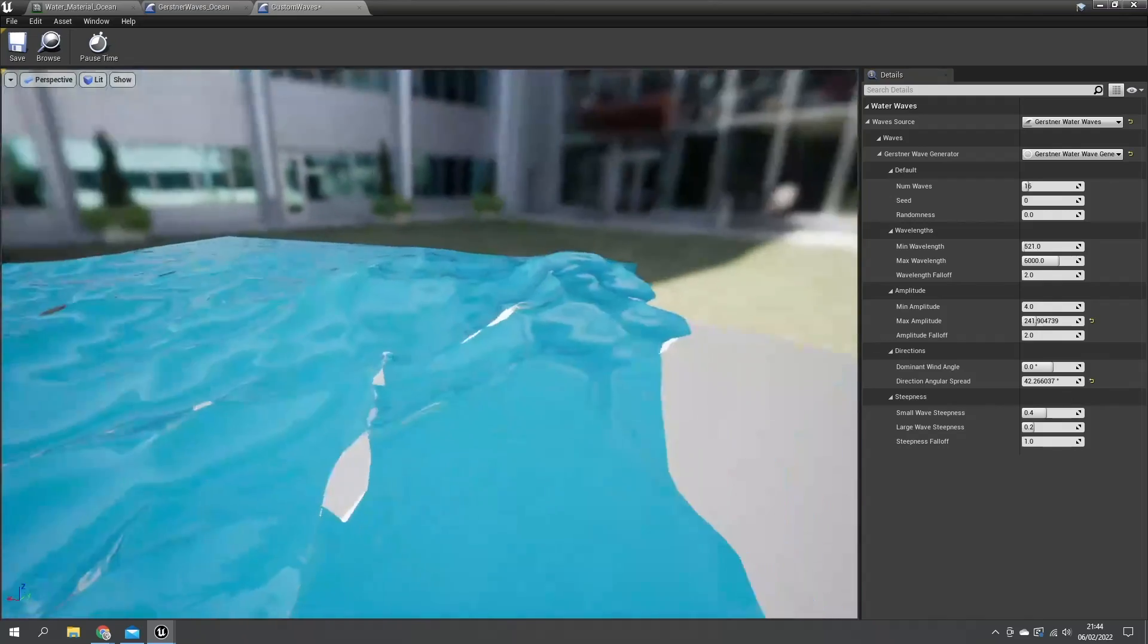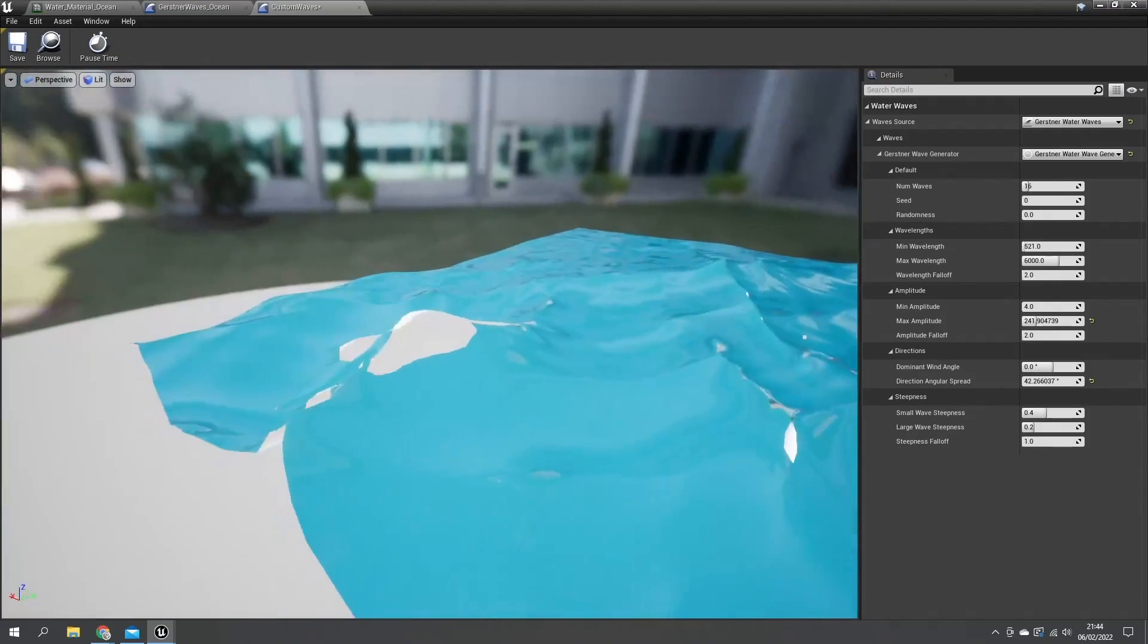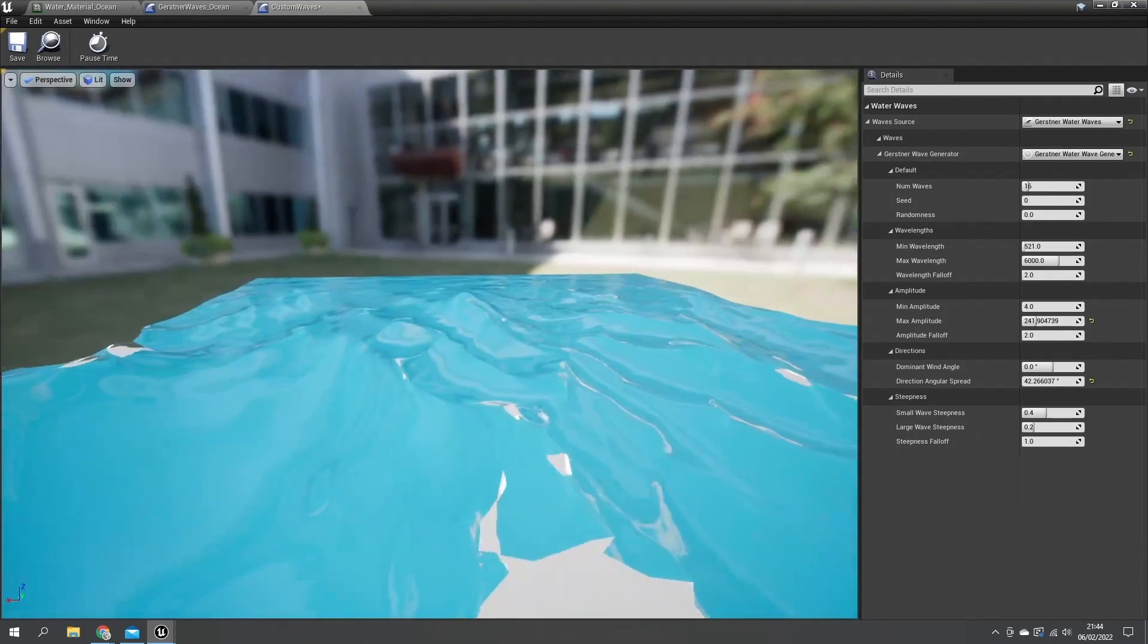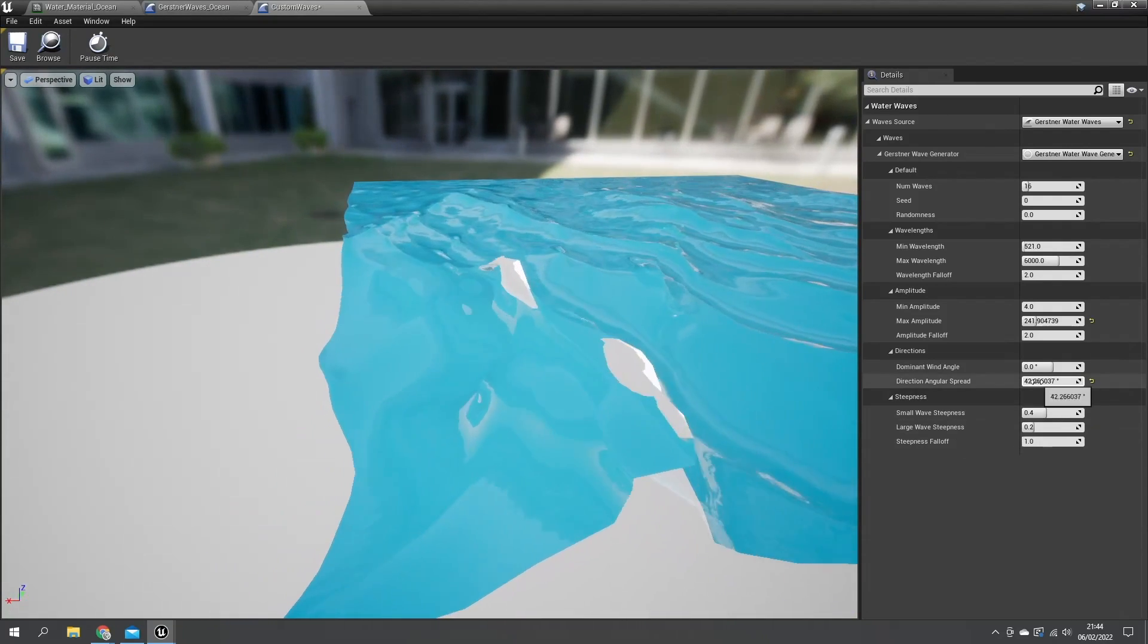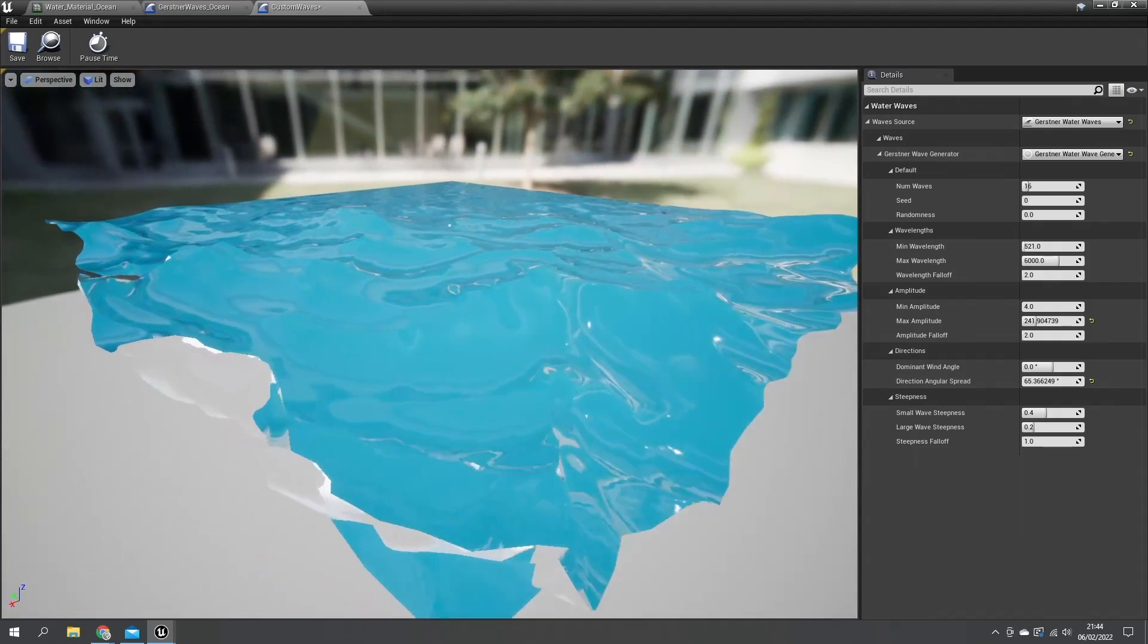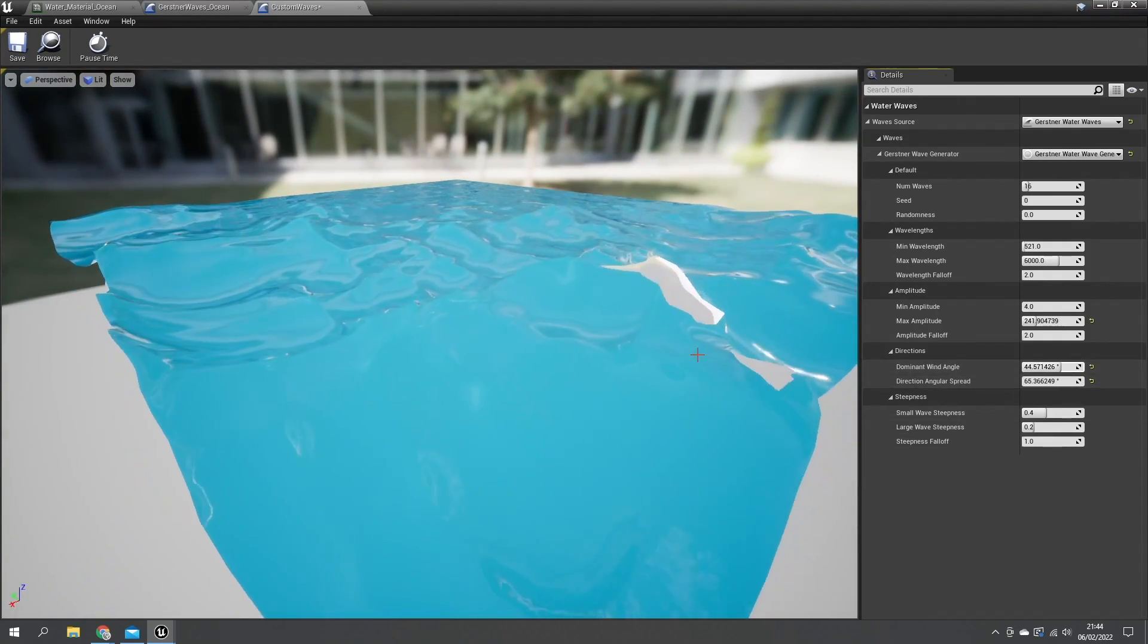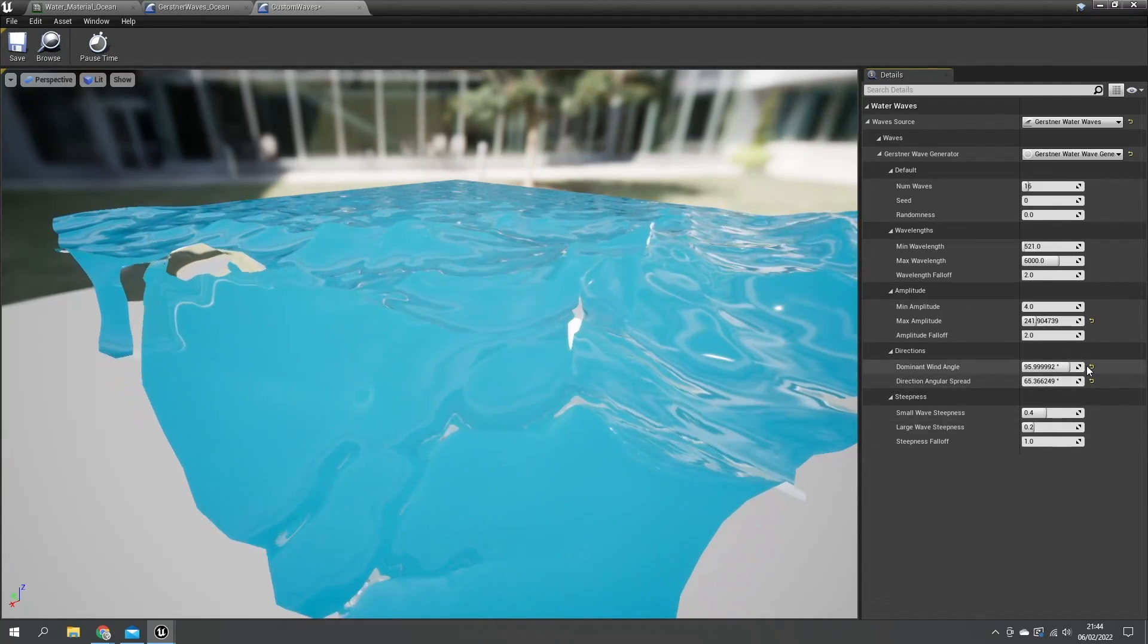The angular spreads can just change the variation that each wave does. Here they're going in one direction but they are spreading out a little bit. The more I increase this, the more that spread is going to do. And obviously the wind angle is going to change the angle that our waters could be going in. Pretty standard stuff.